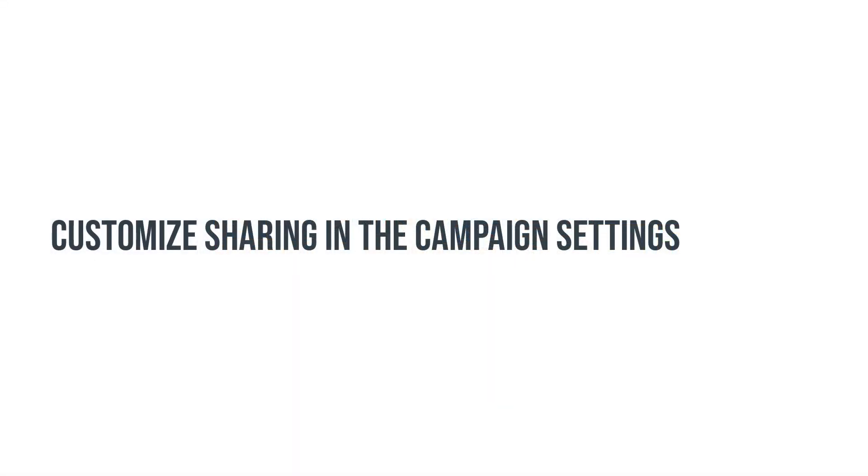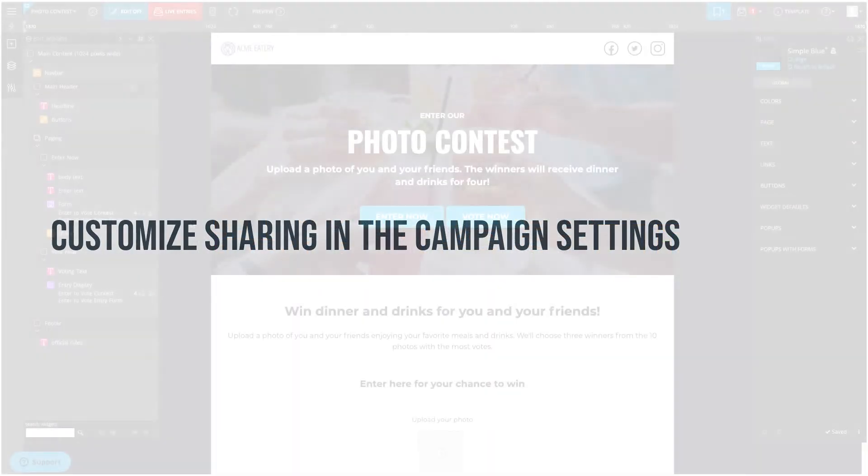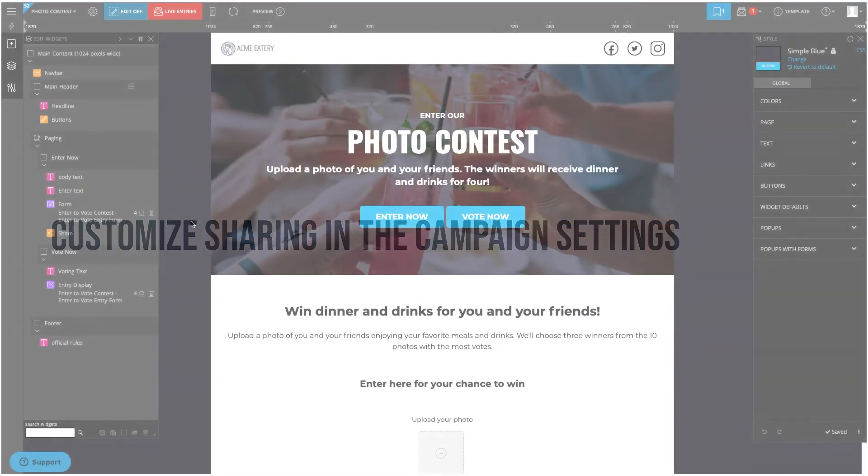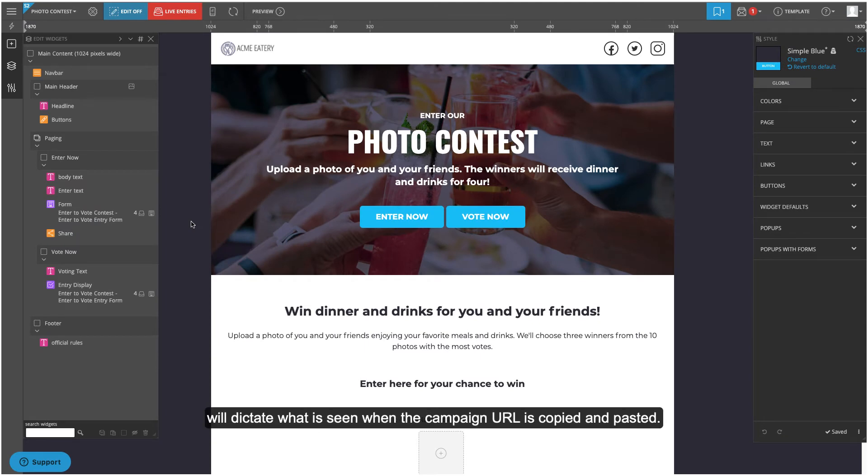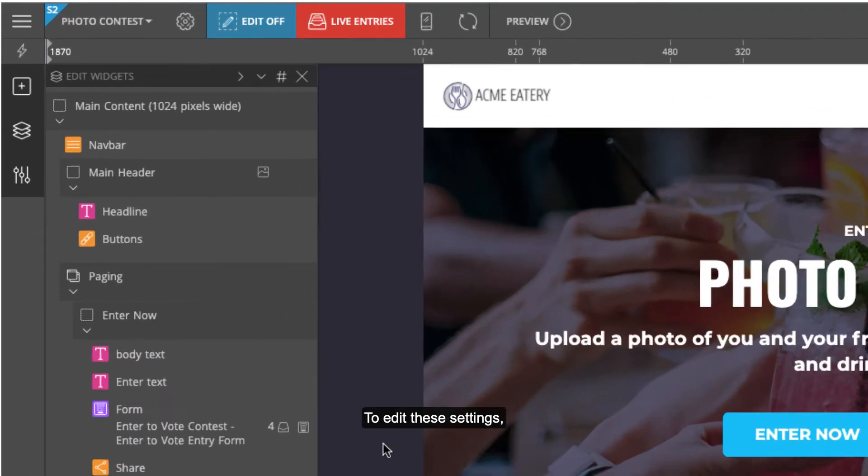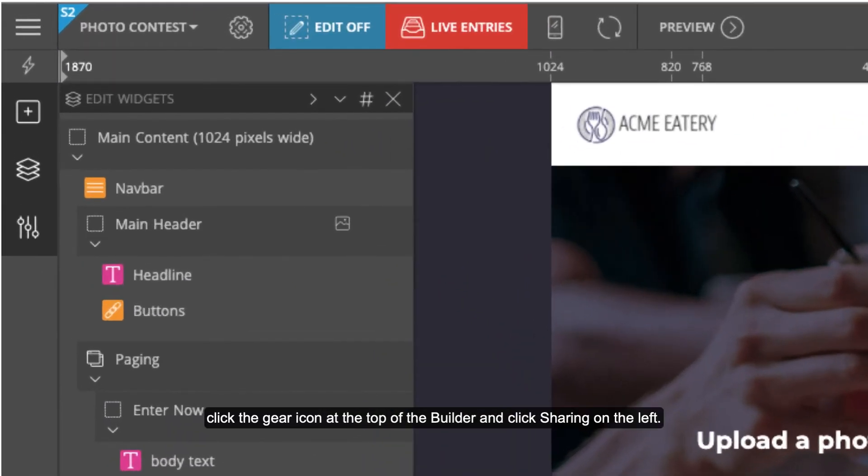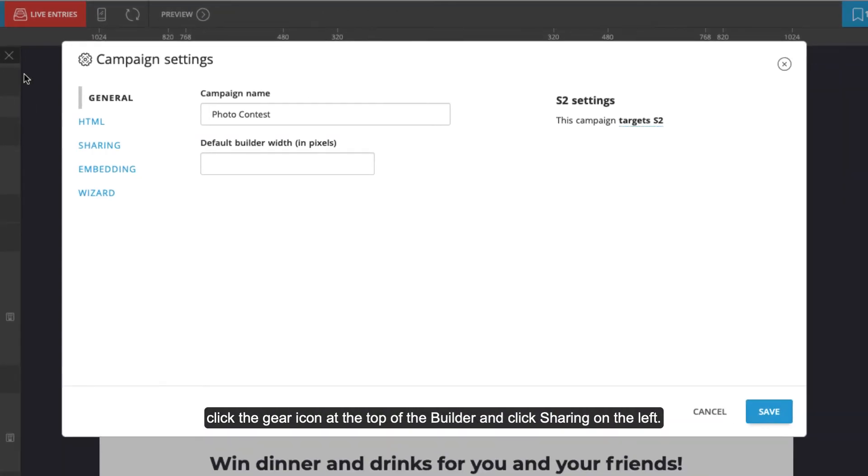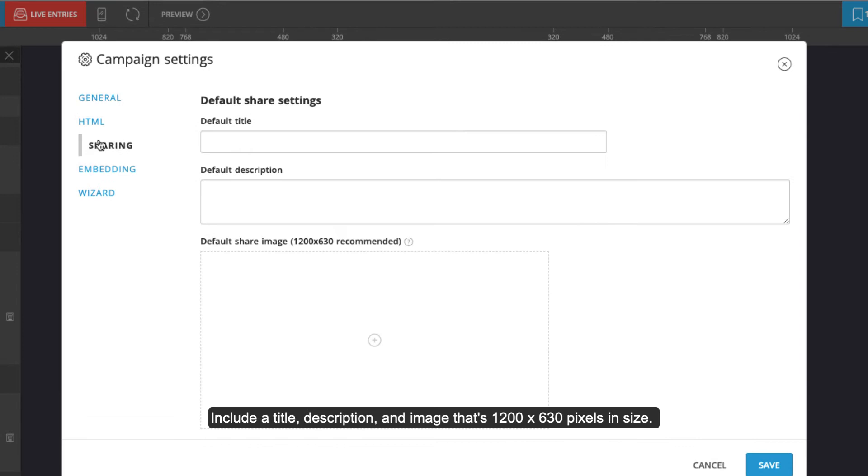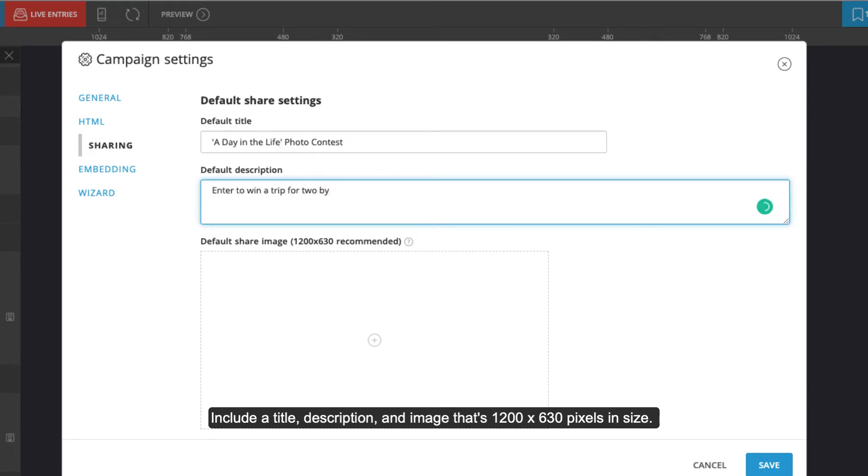Customize sharing in the campaign settings. The share menu in the campaign settings will dictate what is seen when the campaign URL is copied and pasted. To edit these settings, click the gear icon at the top of the builder and click sharing on the left. Include a title, description, and image that's 1200 by 630 pixels in size.